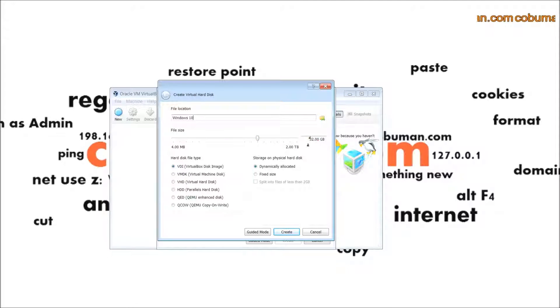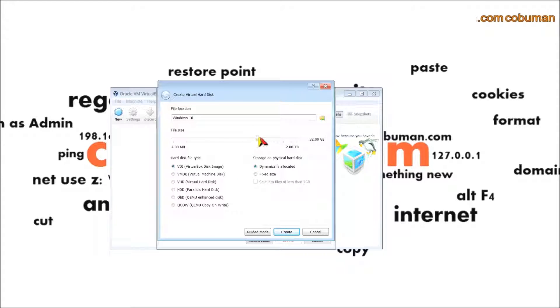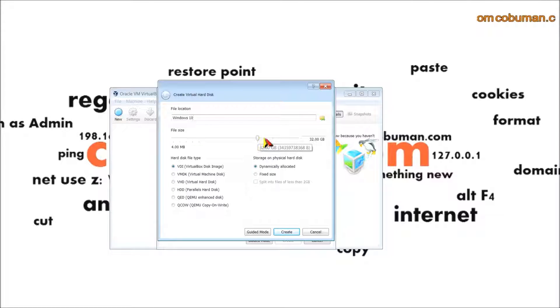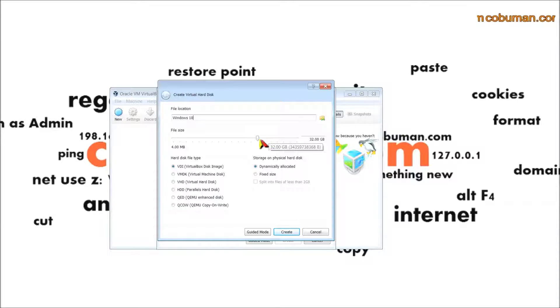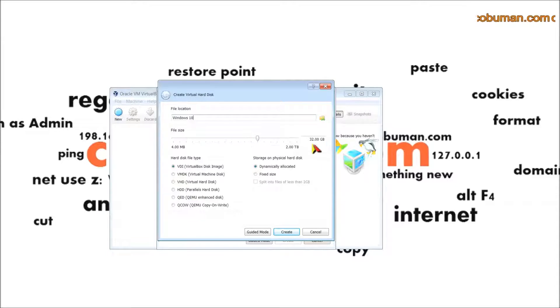Here's the creation of the virtual disk. You can specify the size of it. By default it says 32 gigabytes. That's why I was saying you want to have 50 gigabytes free just in case you want to actually install some software on it and mess around with it.